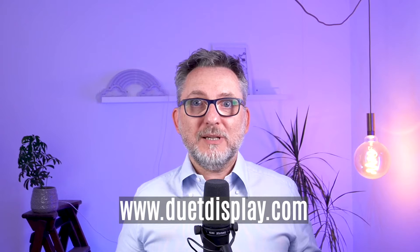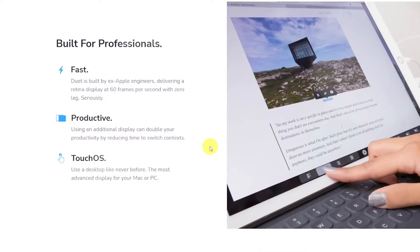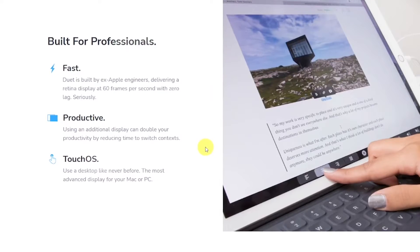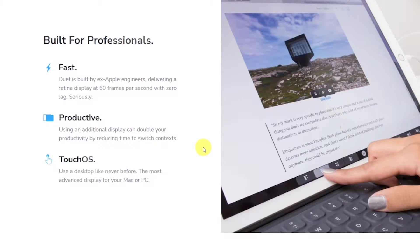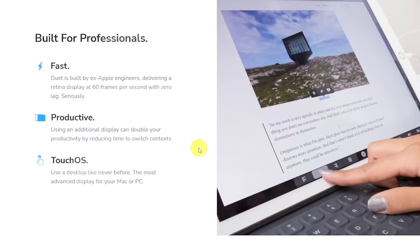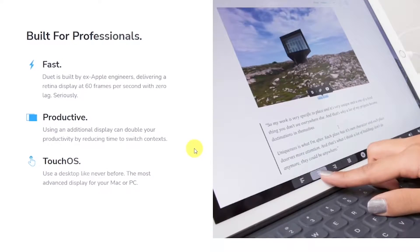To download the application to your computer or Mac, go to duetdisplay.com. Here we can read that it's fast, built by ex-Apple engineers, delivering a retina display at 60 frames per second with zero lag, productive, and allows using the touch features of your tablet.